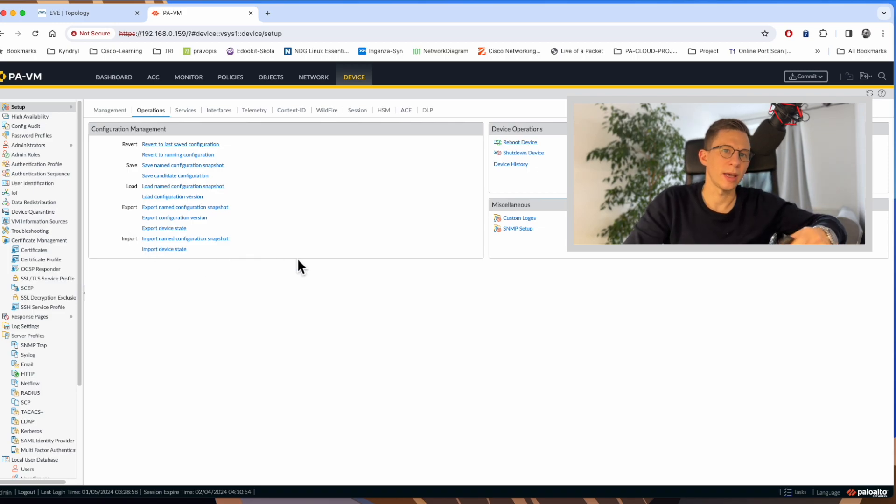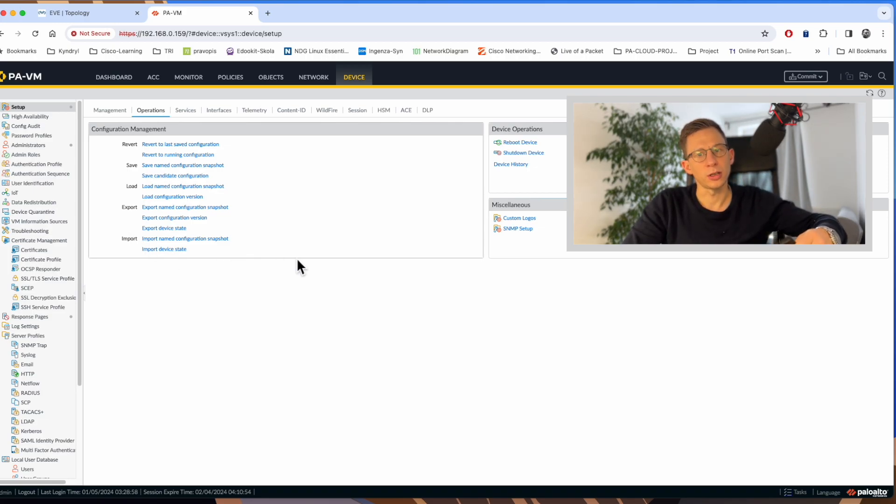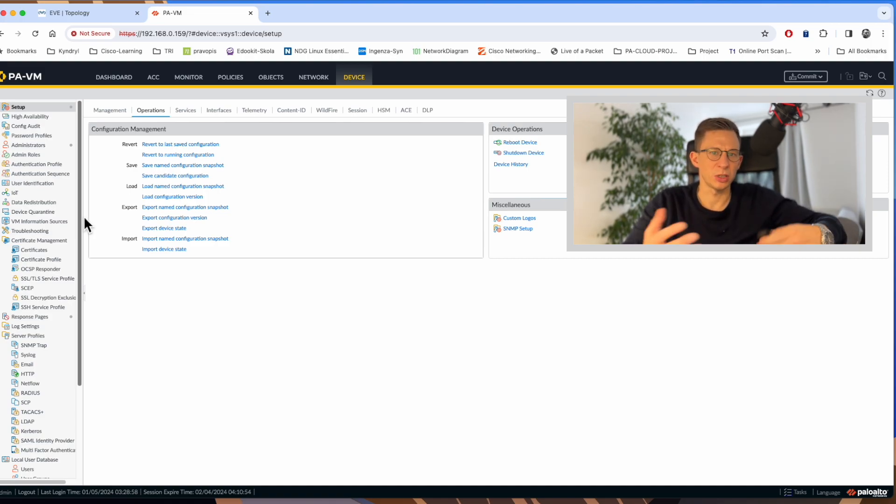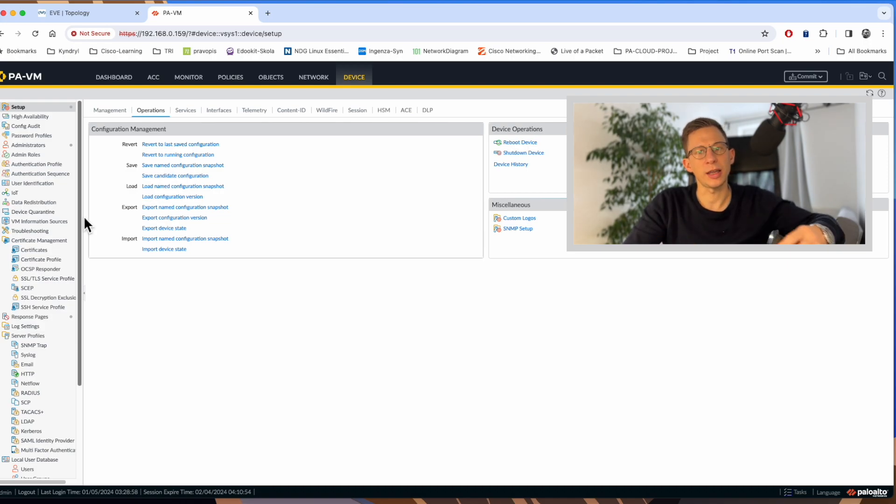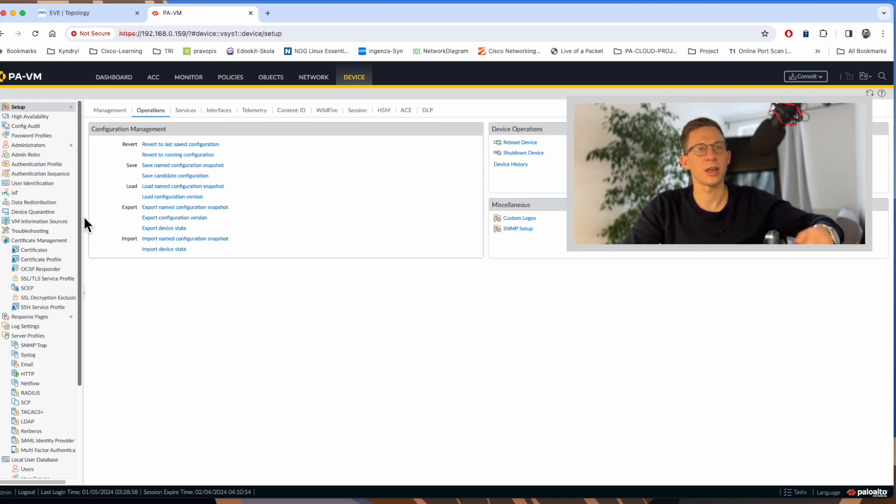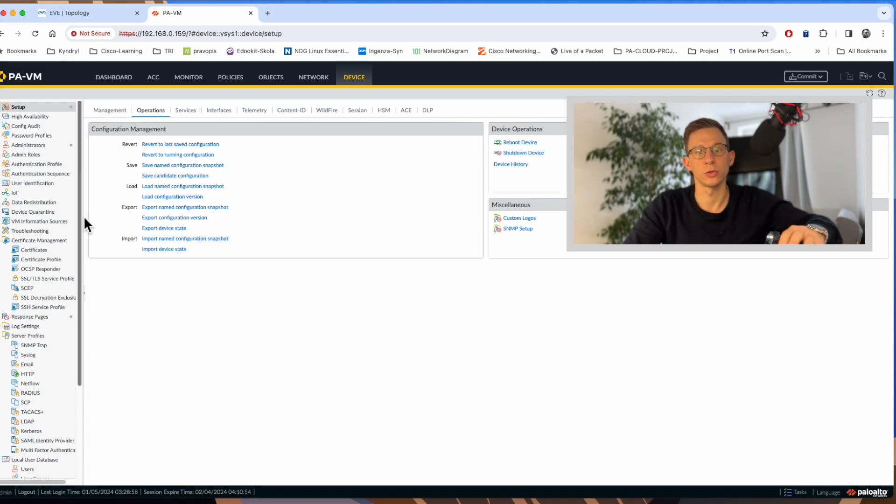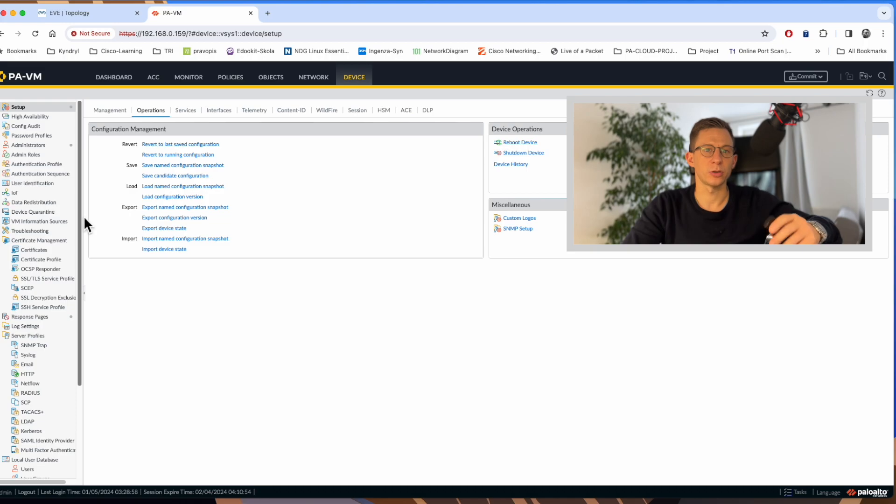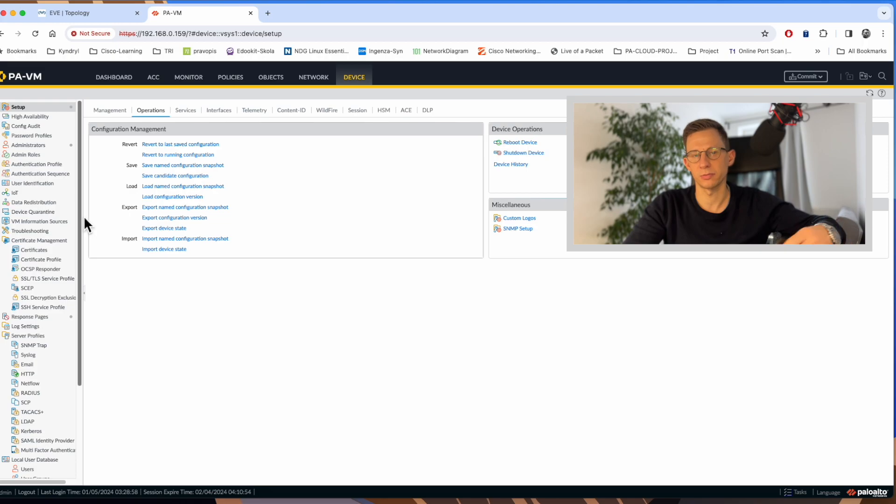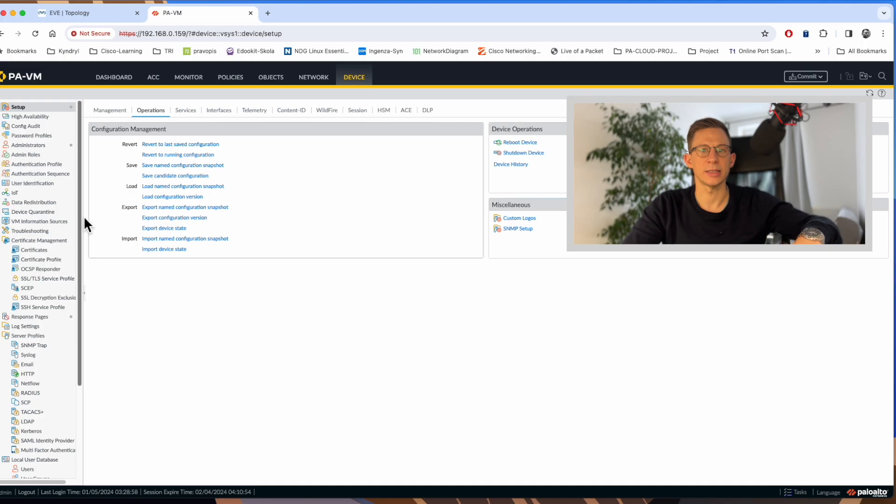Export and import. Again, very similar. Just that you are exporting not to the firewall memory or storage, but to external storage. So it could be your laptop. If you click export name configuration snapshot, it does the same thing as save name configuration snapshot. You can name the configuration and export it to your laptop for whatever reason you want to do. Export configuration version. Again, we'll let you pick one of the previous commits snapshot and you can export it.